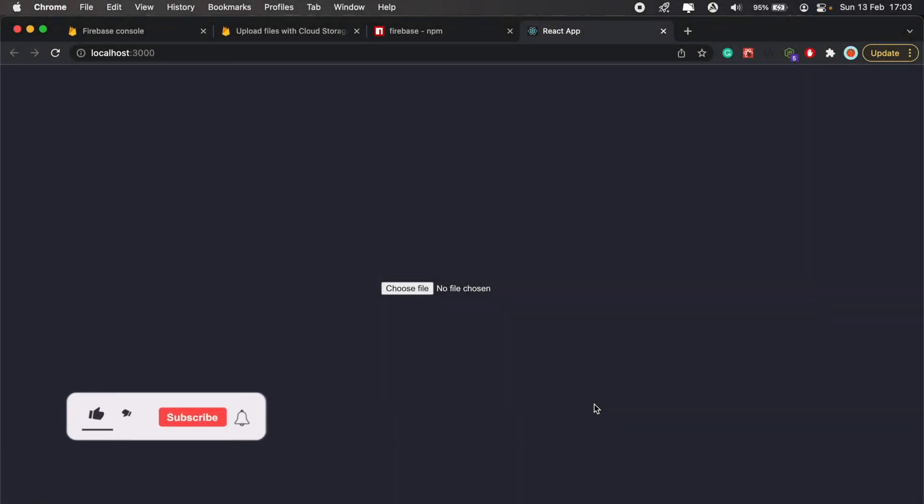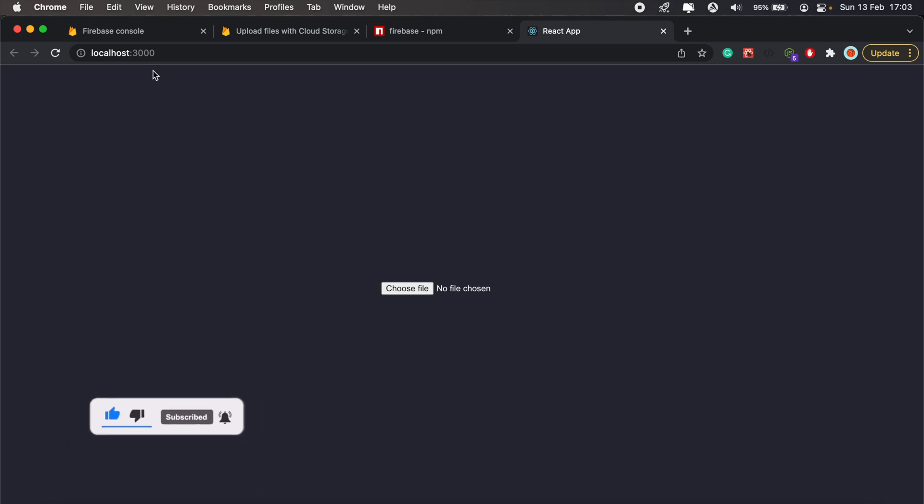Hi, how's it going everyone? Hope you're all doing good. In today's video I'll be going over Firebase file uploads in React, so let's get right into it and create our Firebase project first.